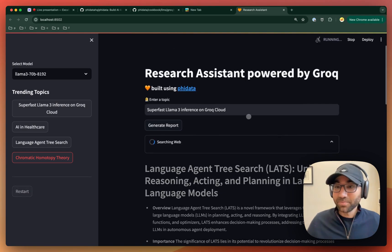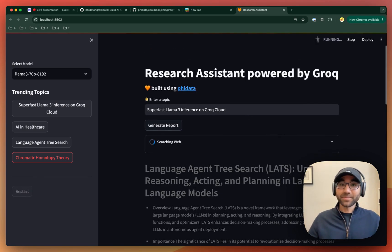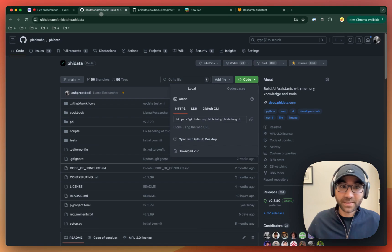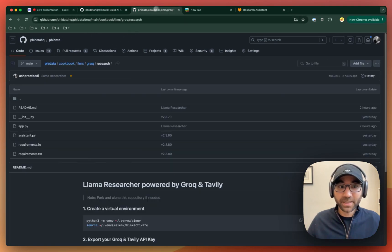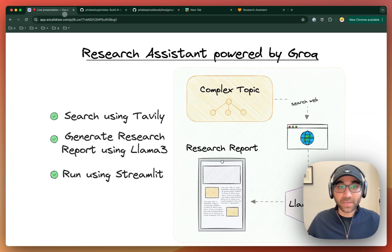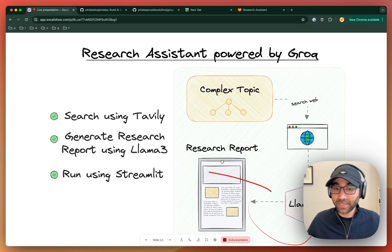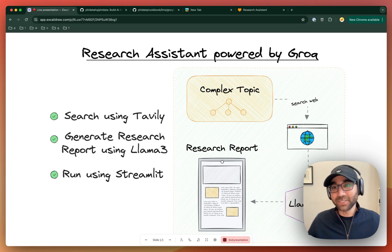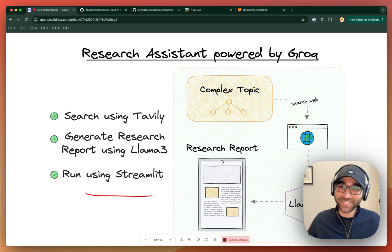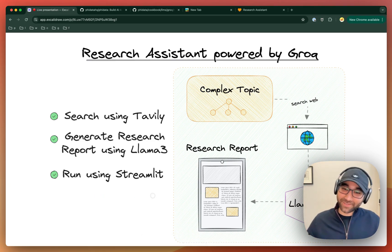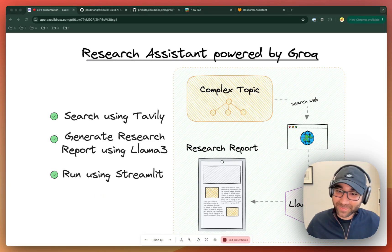So here we are. This is your own research assistant under the FIDATA repo in the cookbook LLM Grok research folder. It first takes a complex topic, searches the web, sends it to LAMA3, and produces a research report which it displays using a Streamlit application. I hope you liked this video. Thank you so much. Have a great day.